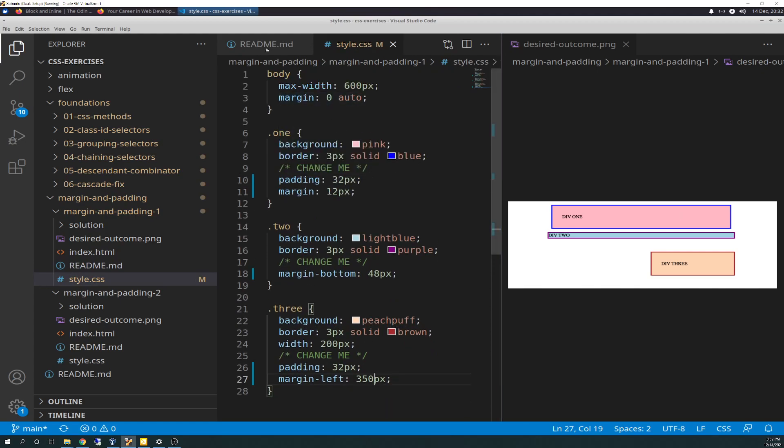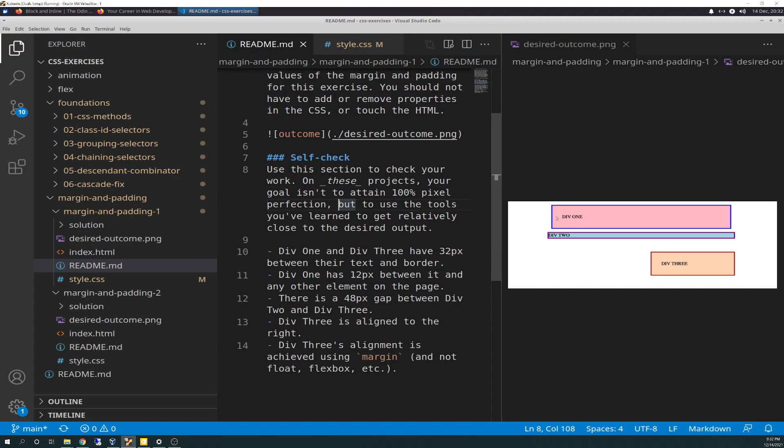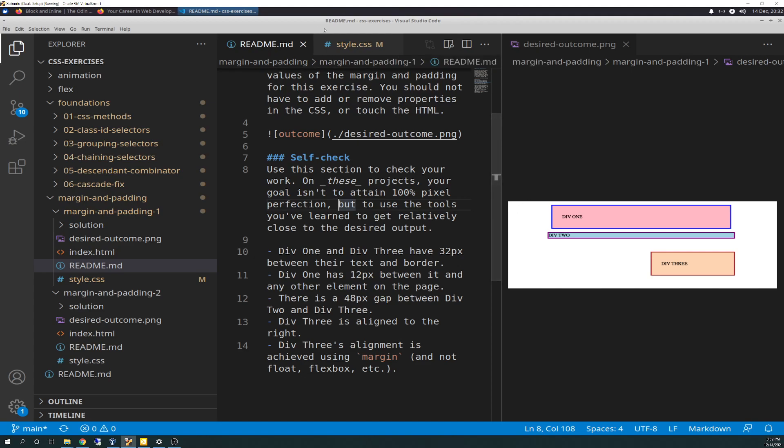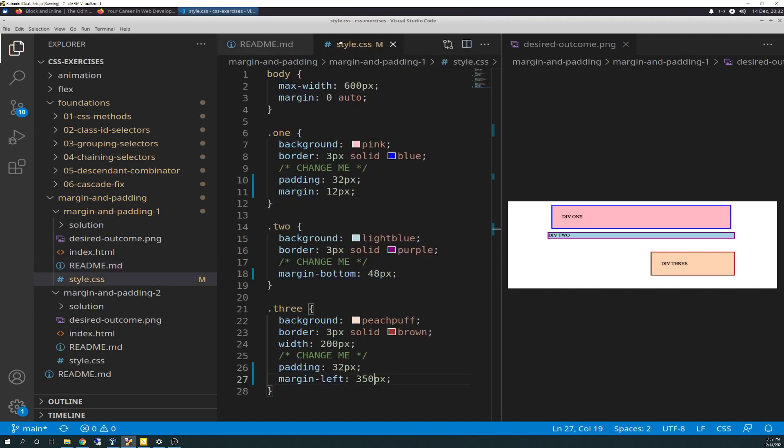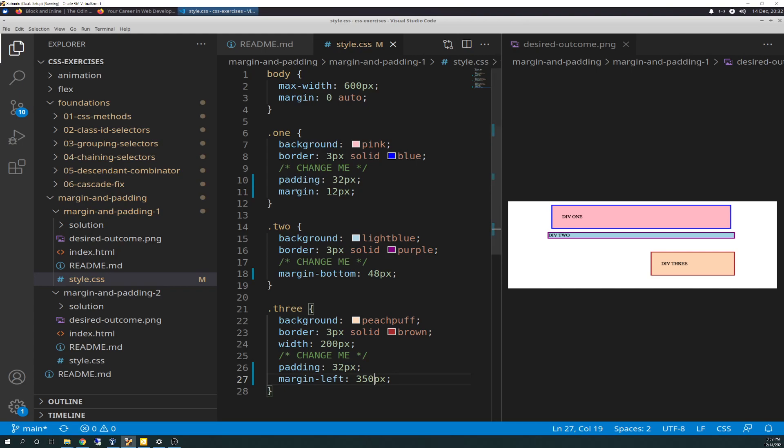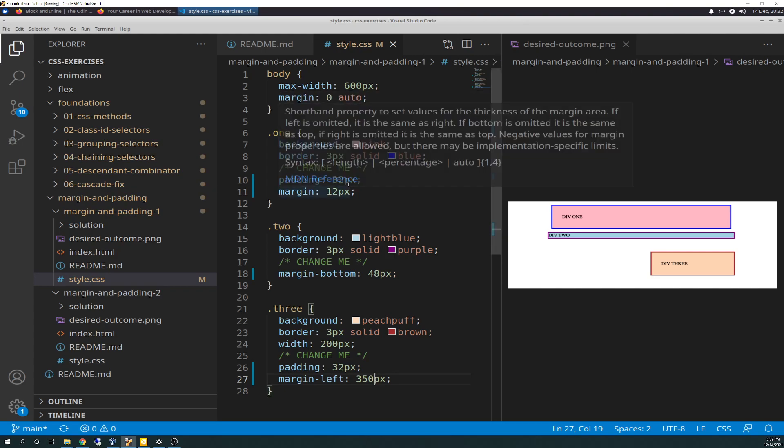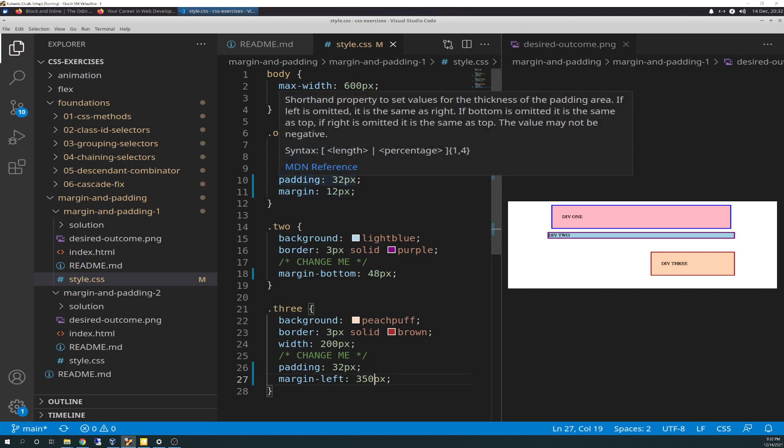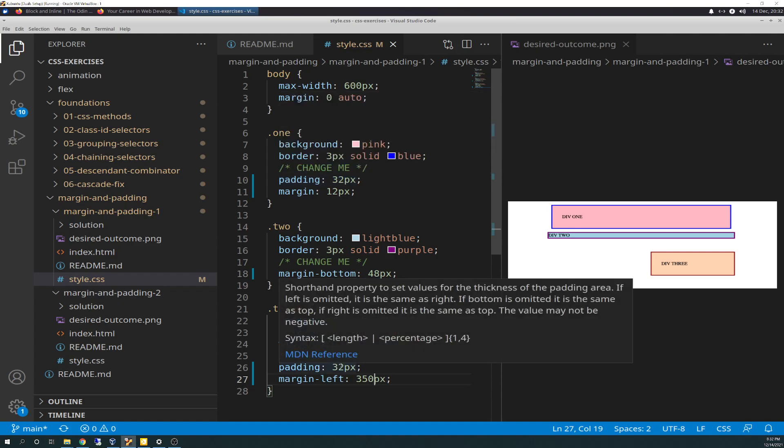The first step is div 1 and div 3 have 32 pixels between their text and border, so that would be padding. I knew that from the text. We're going to go to style, go to div 1 and add 32 pixels to the padding. Div 3, we're going to do the same thing - add 32 pixels to the padding.